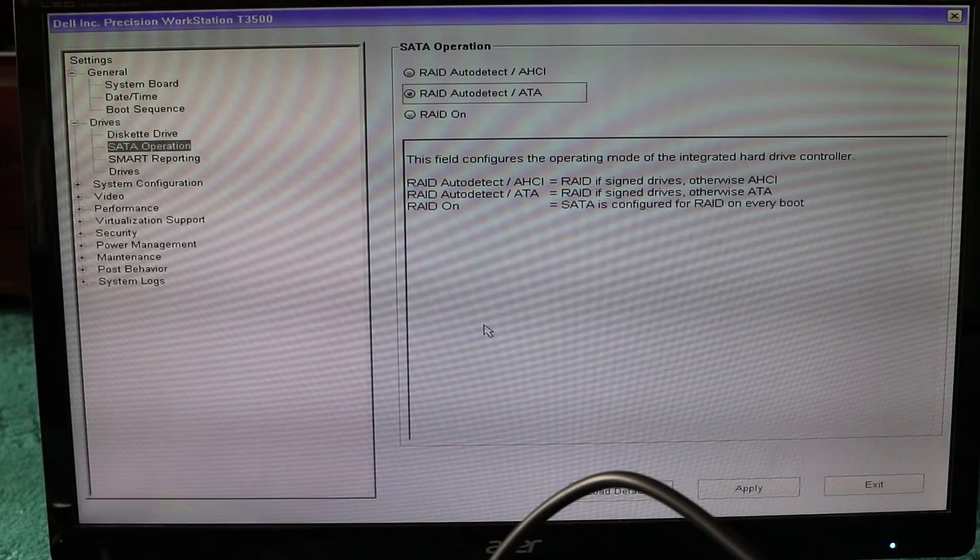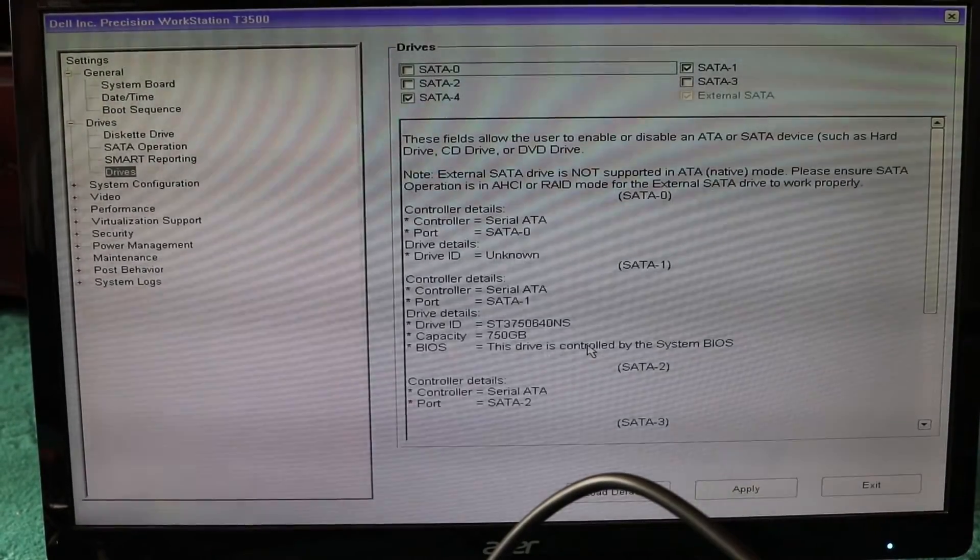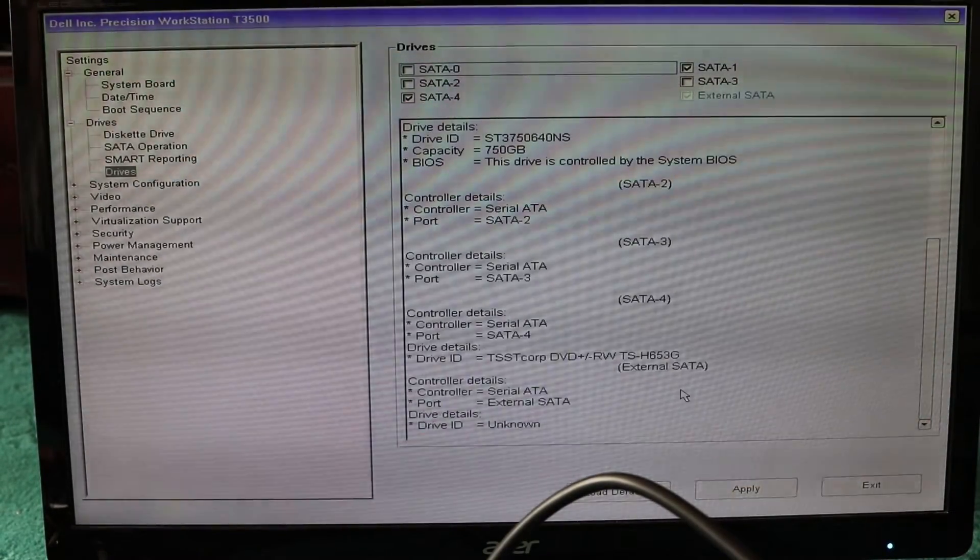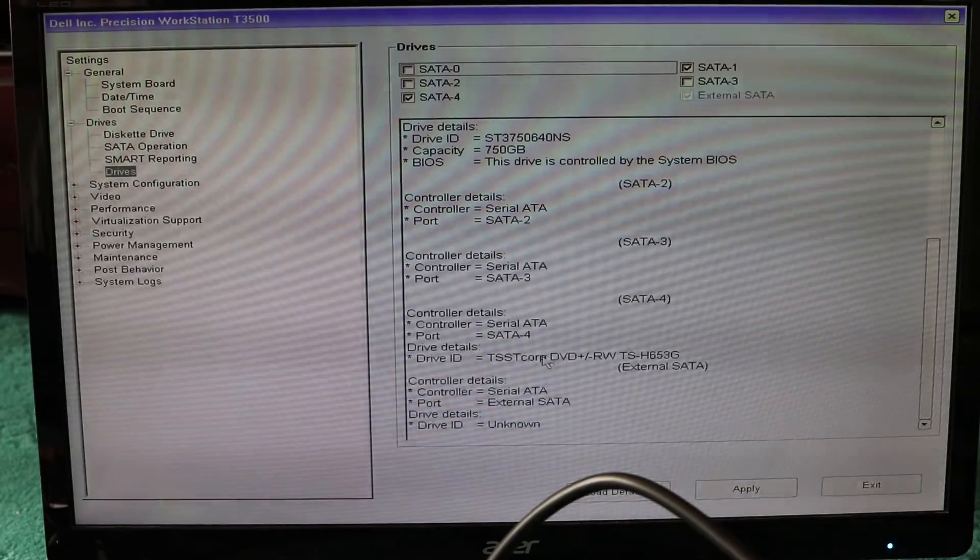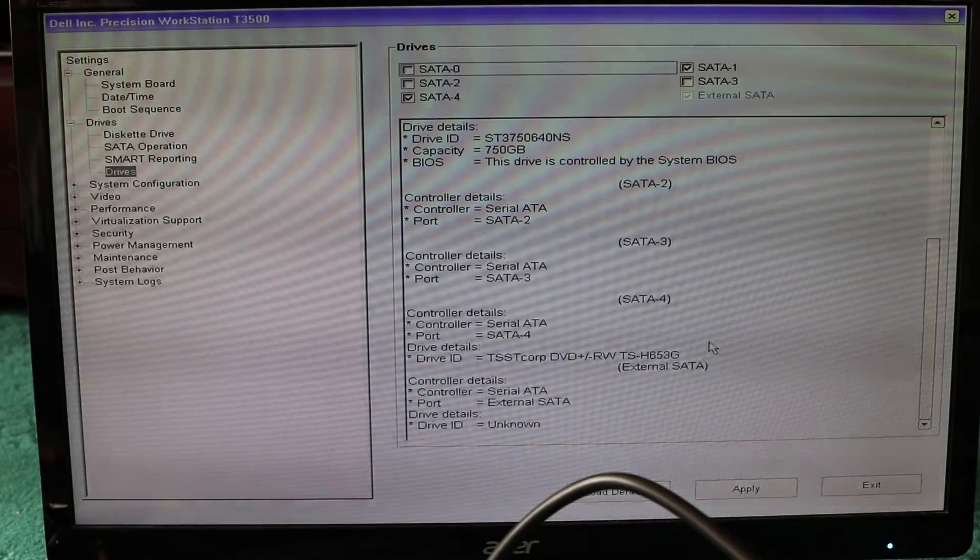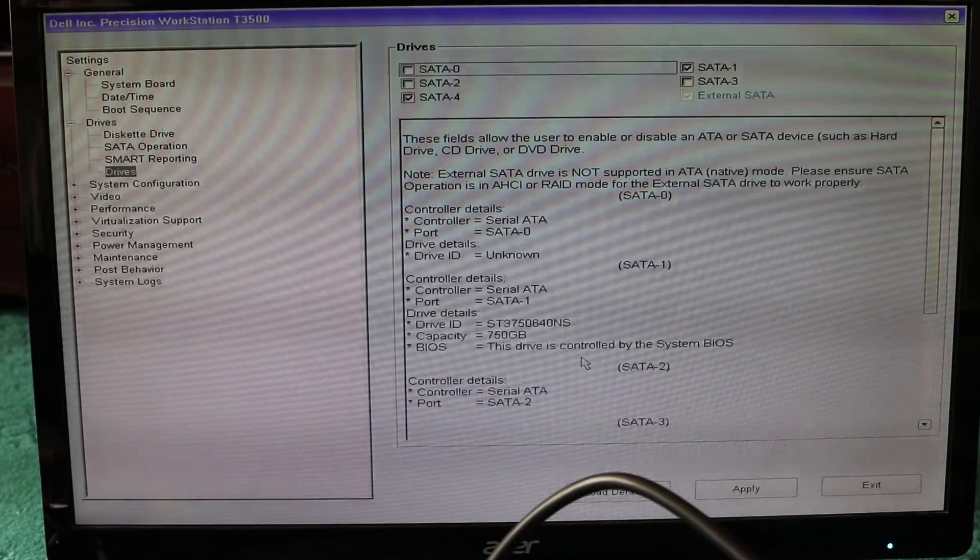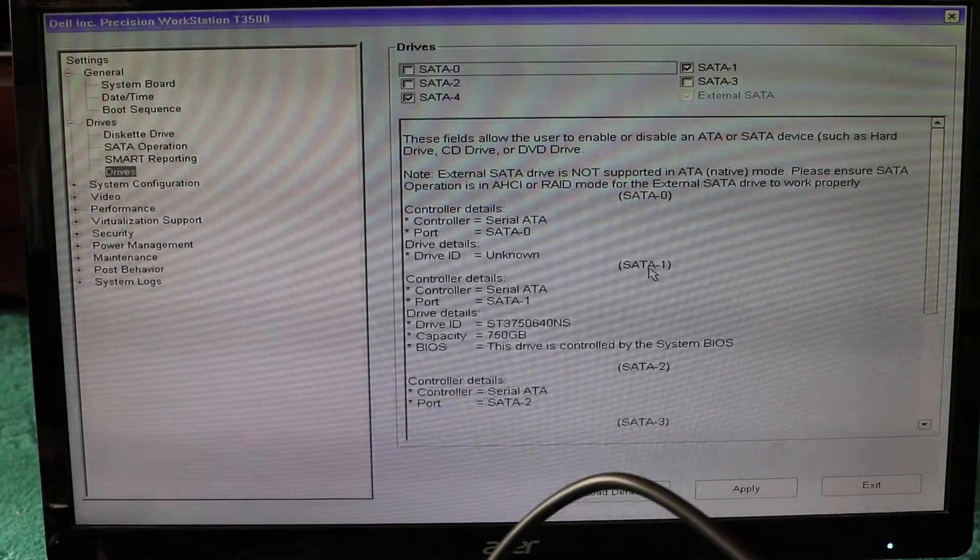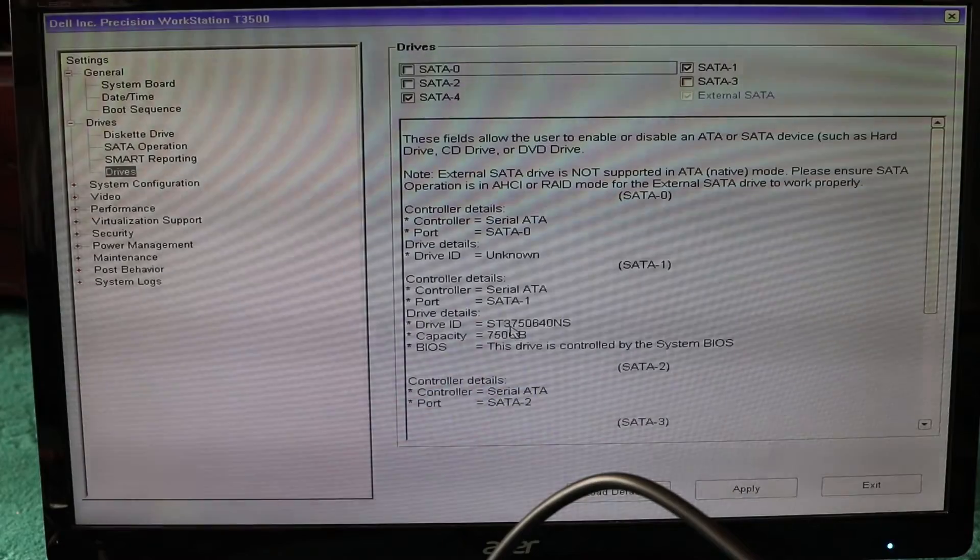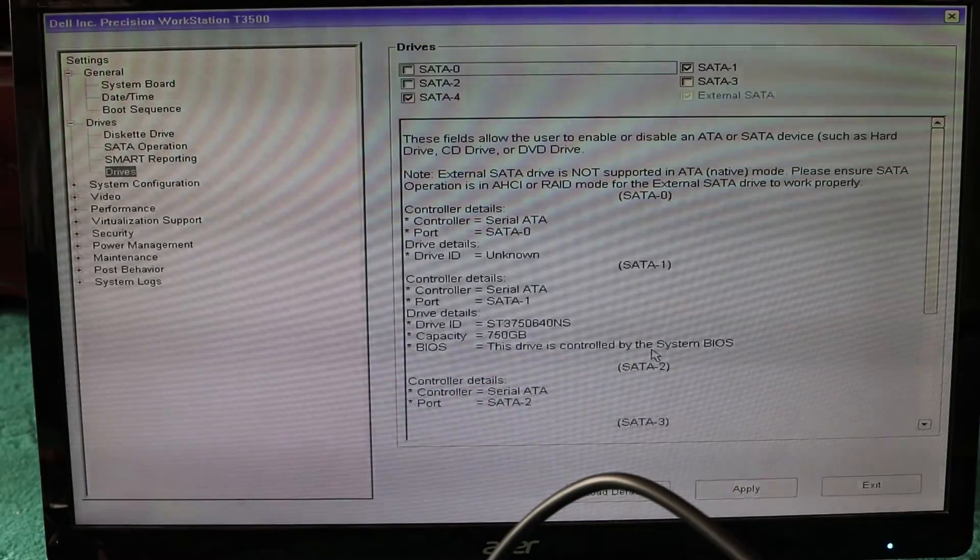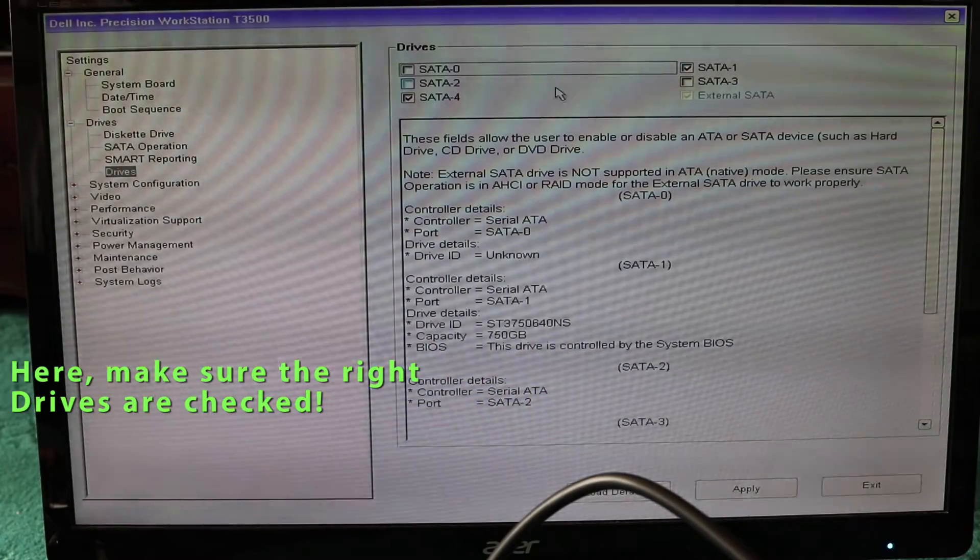As you can see, SATA 4 is where the DVD player is. If I scroll up you can see SATA 1 port is where the hard disk is. That's why I checked SATA 1 and SATA 4.